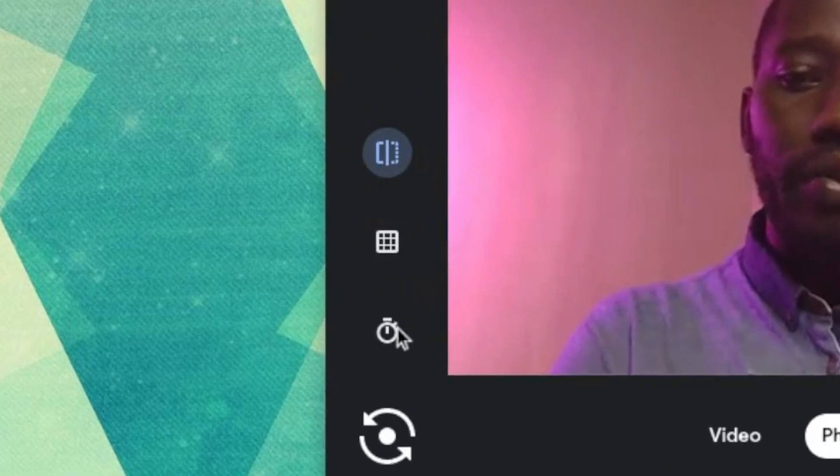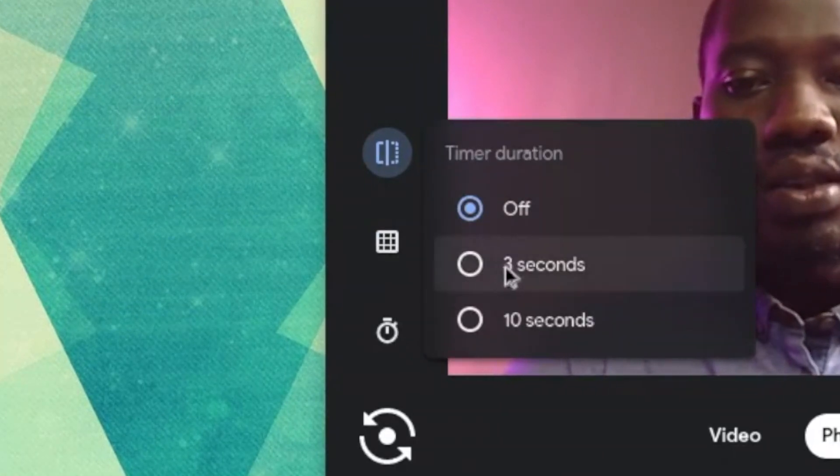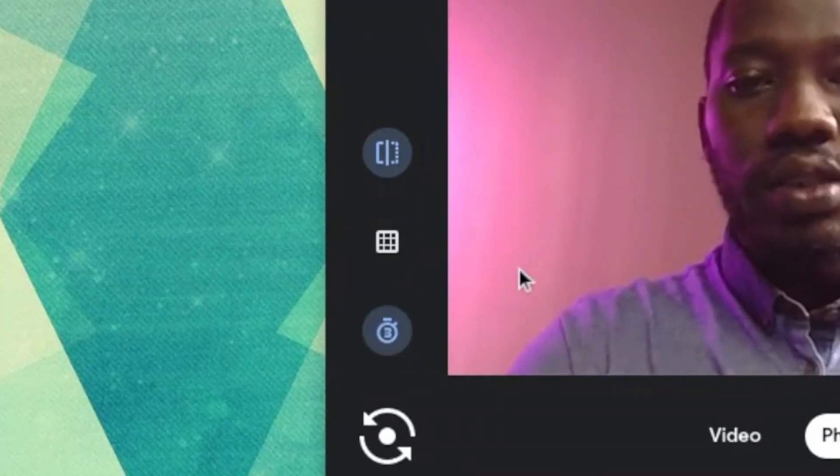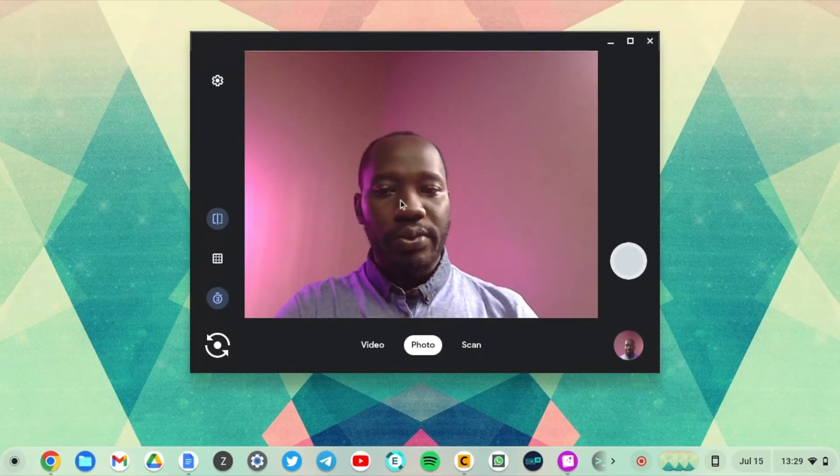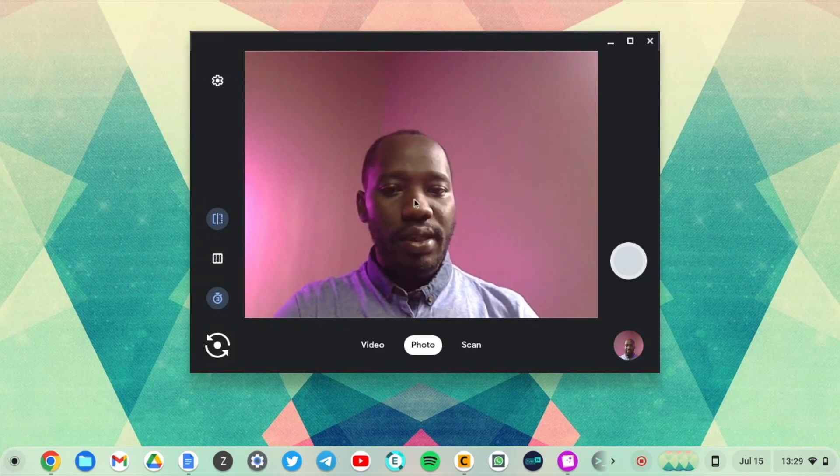You also have a timer here. All right, so you can set it to let's say three seconds before it takes a picture.